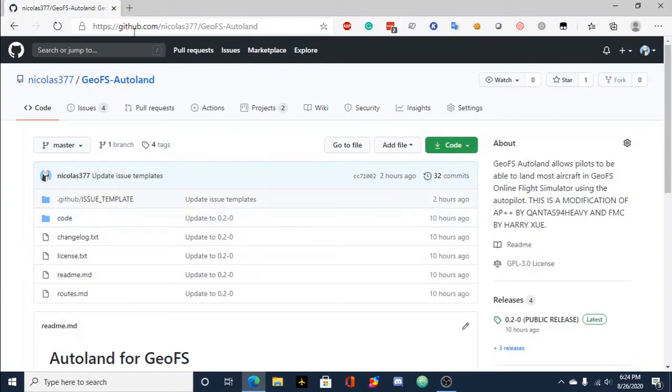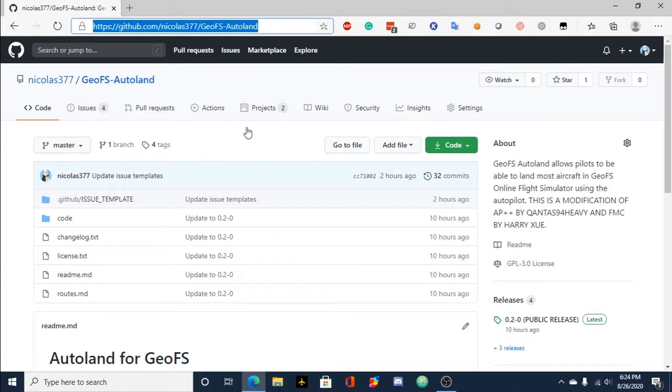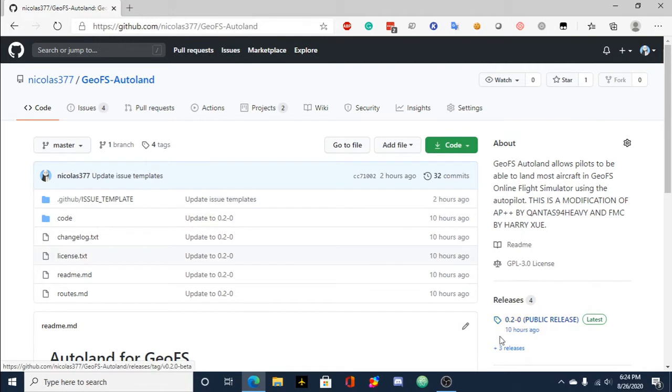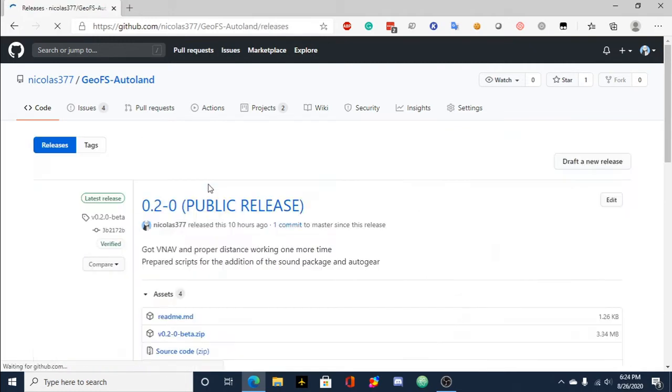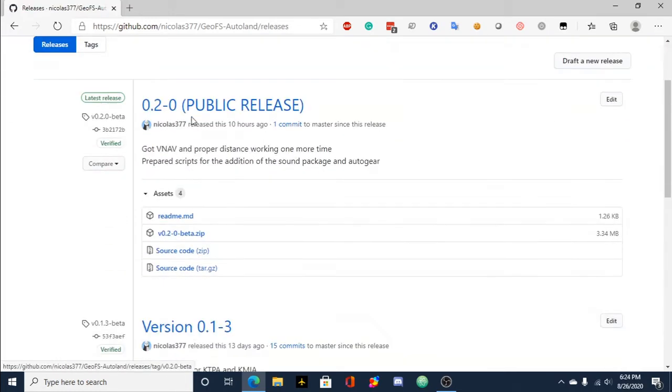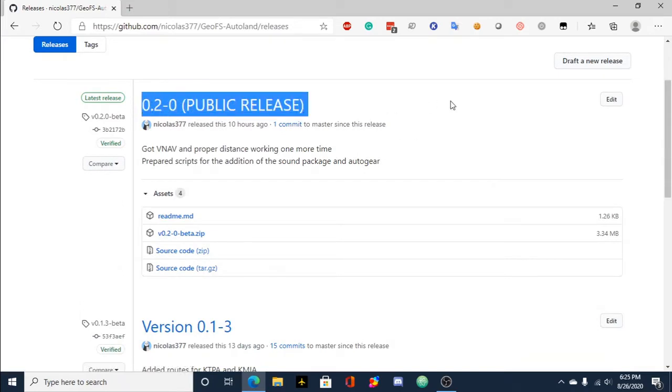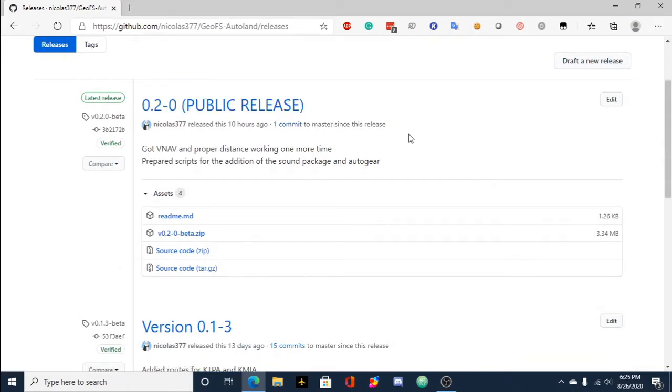So we're going to open up this GitHub right here. This link is going to be down in the description below: github.com slash nicholas377 slash gofsautoland. So it's right here as you can see, and we're going to look and see here. There's the releases tab so we're going to click on that, and you'll see here 0.2-0 public release, that's the latest release.